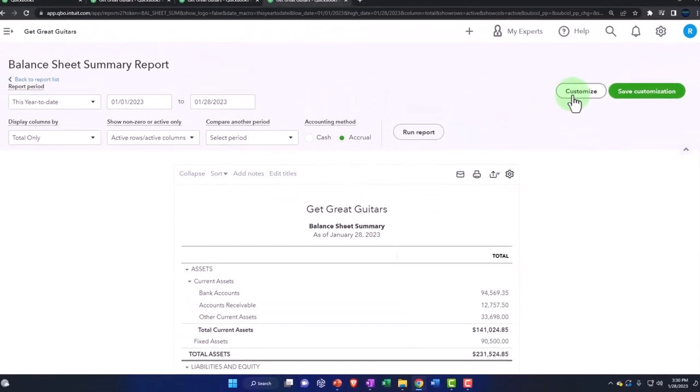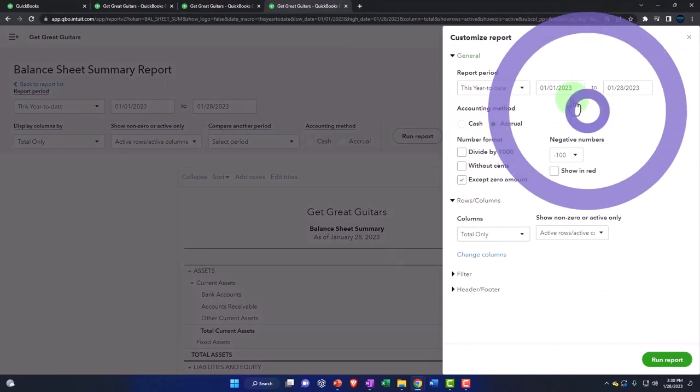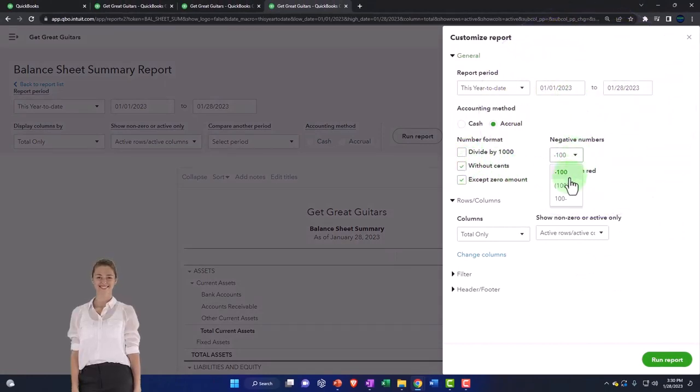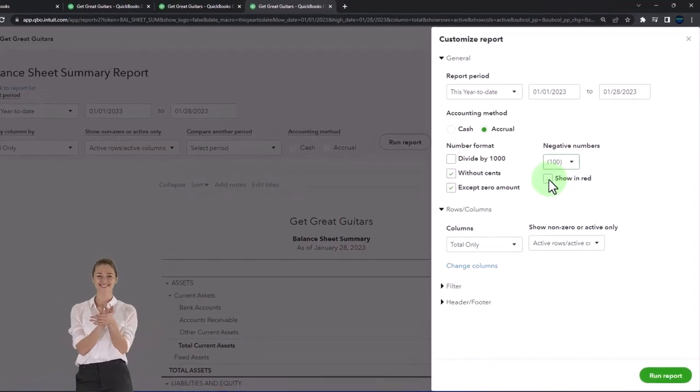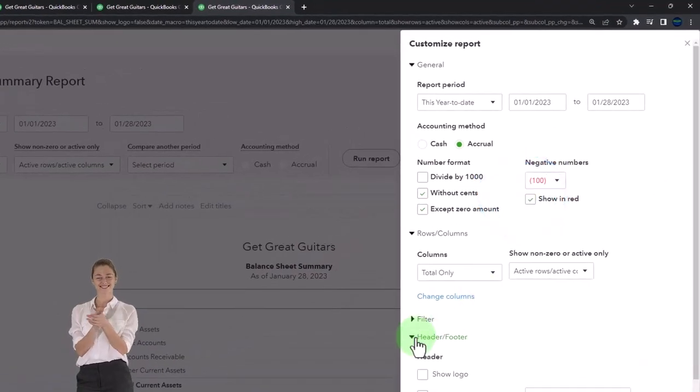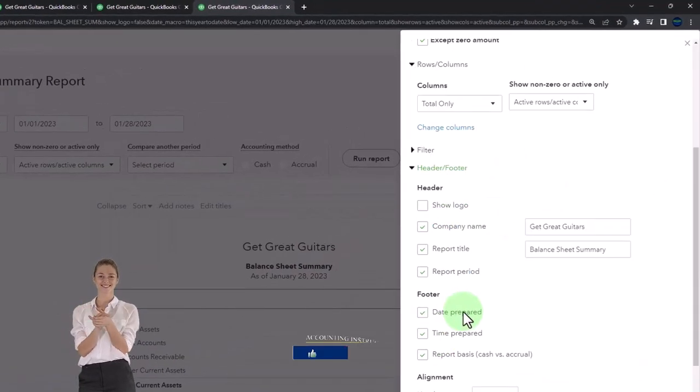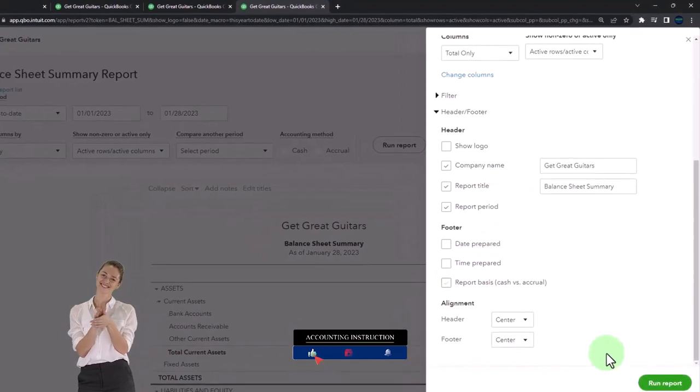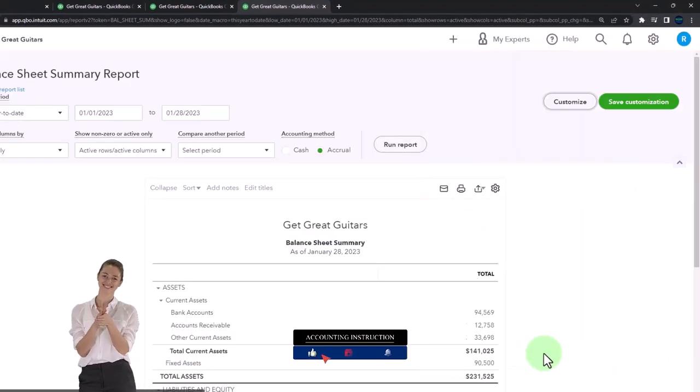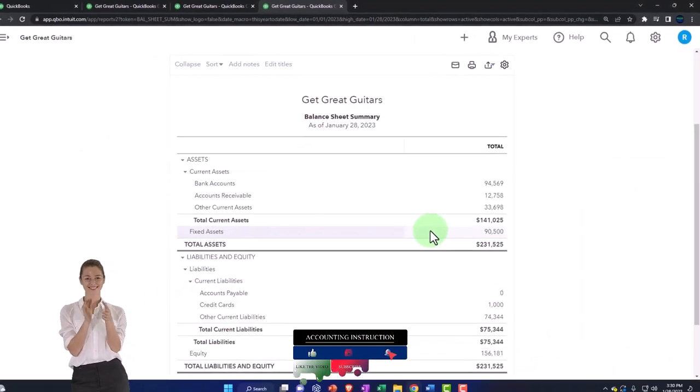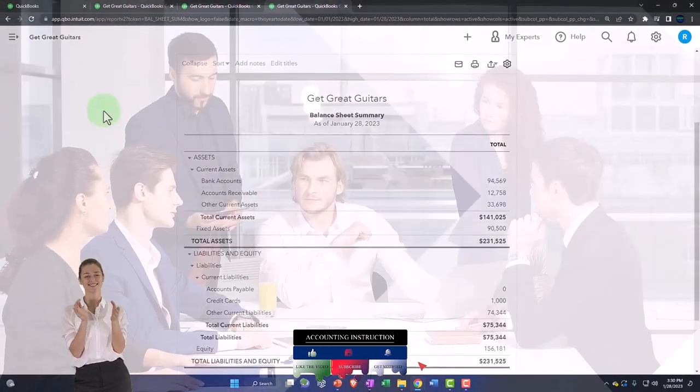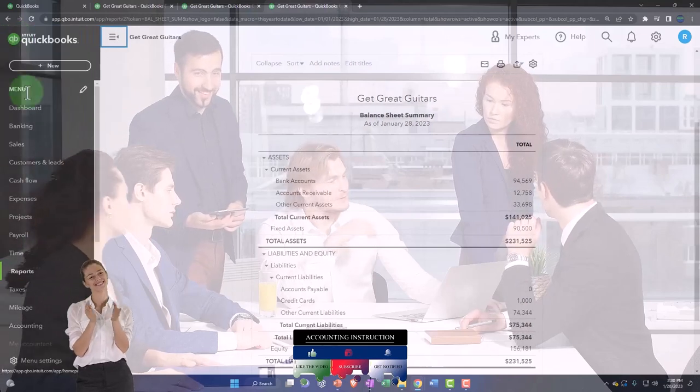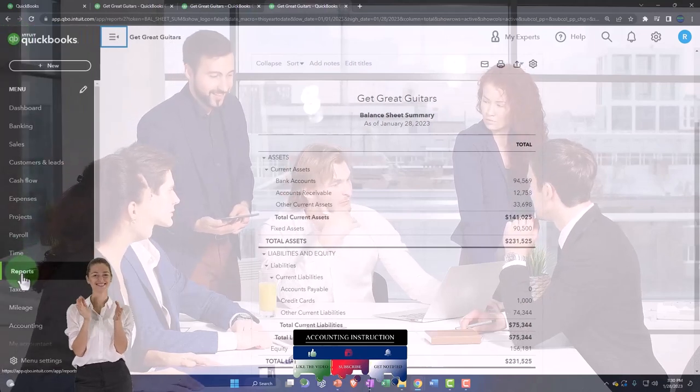And then I customized all the reports by doing our standard formatting: getting rid of the pennies, negative numbers I'm doing in red, and I'm getting rid of the date time report basis. So that's my standard formatting that I've done. That would be the summary report, what it's going to look like.